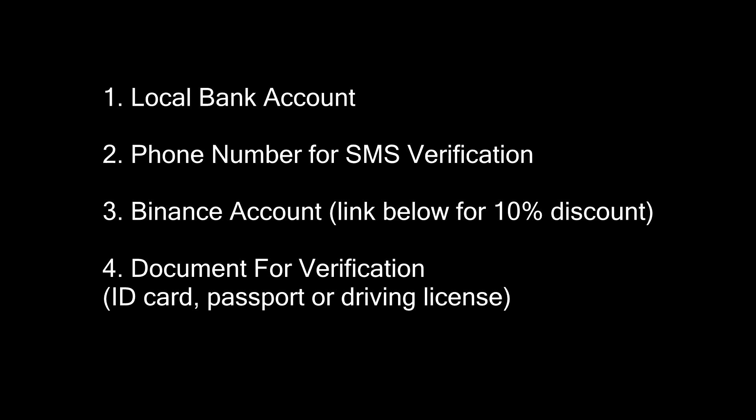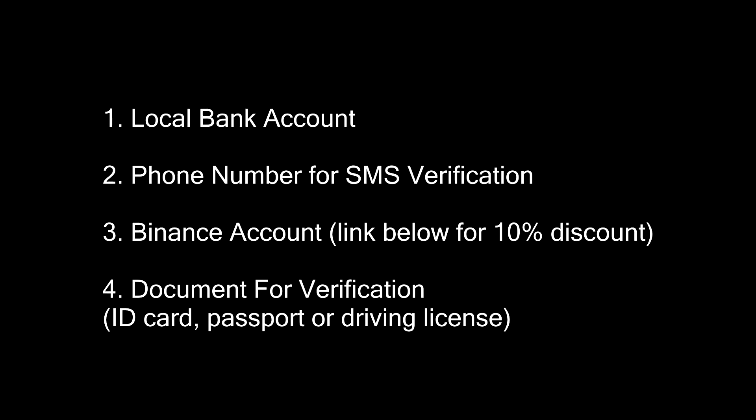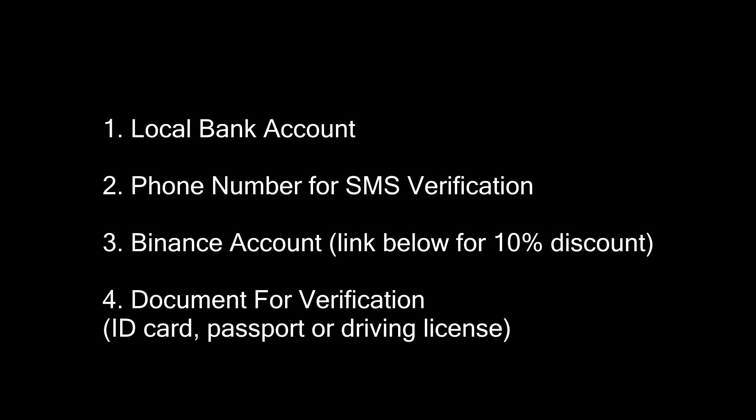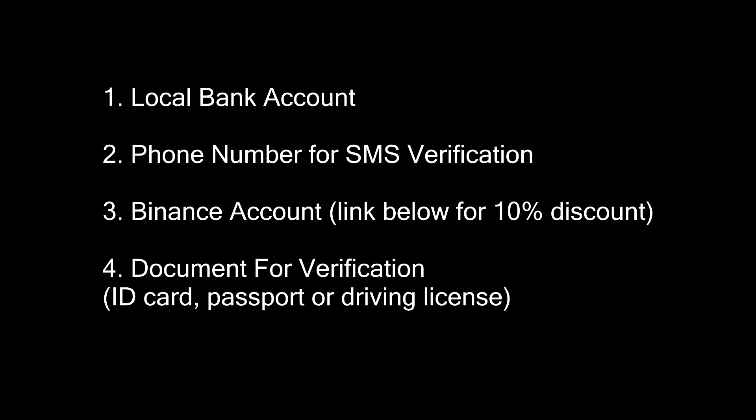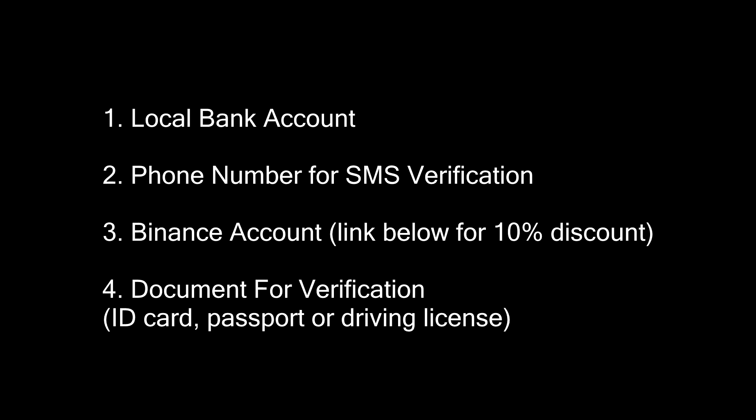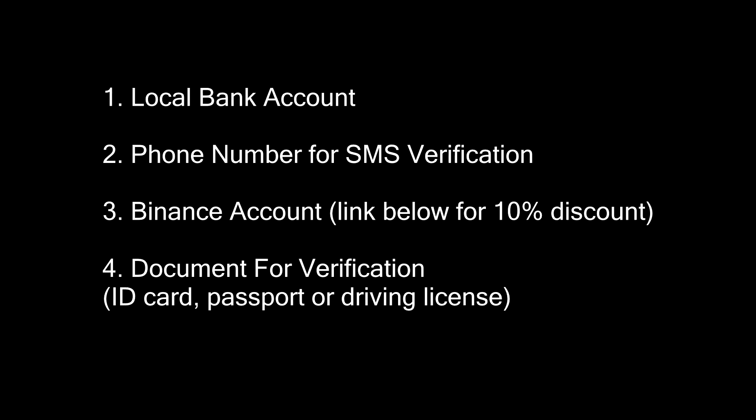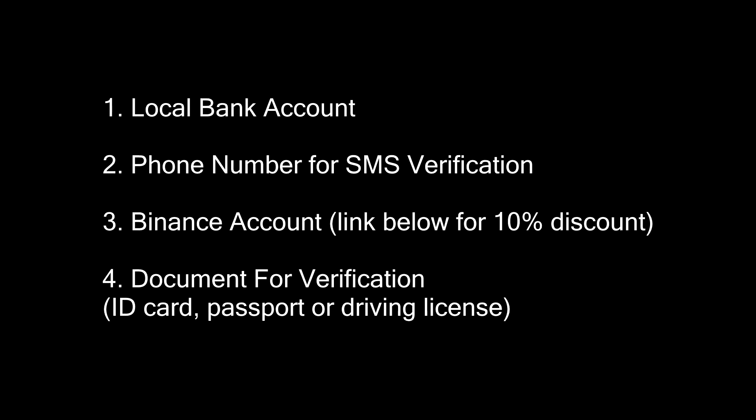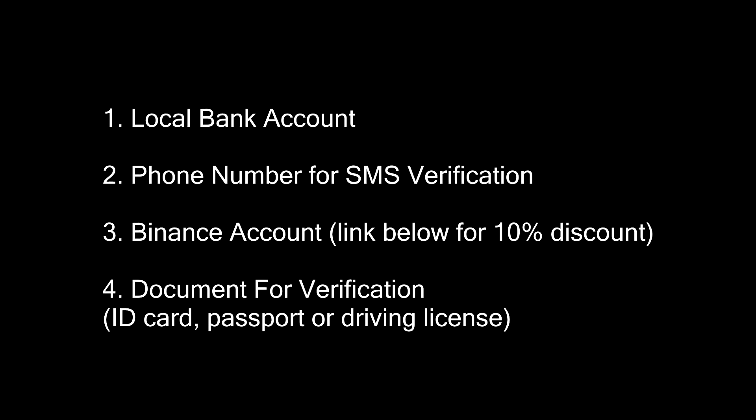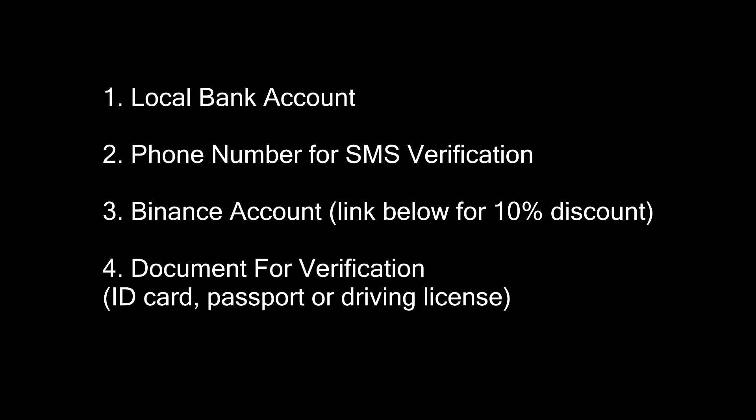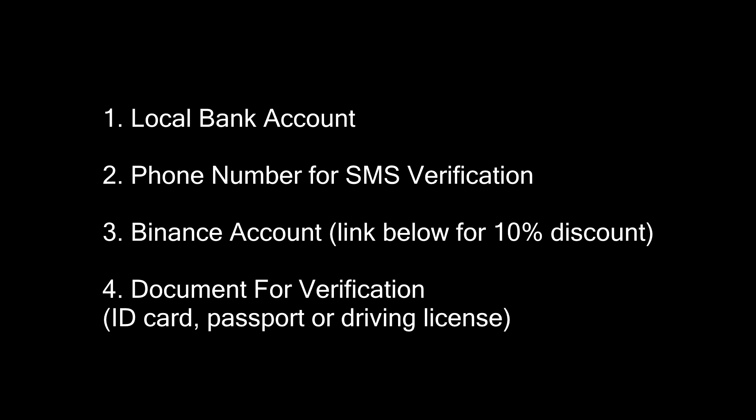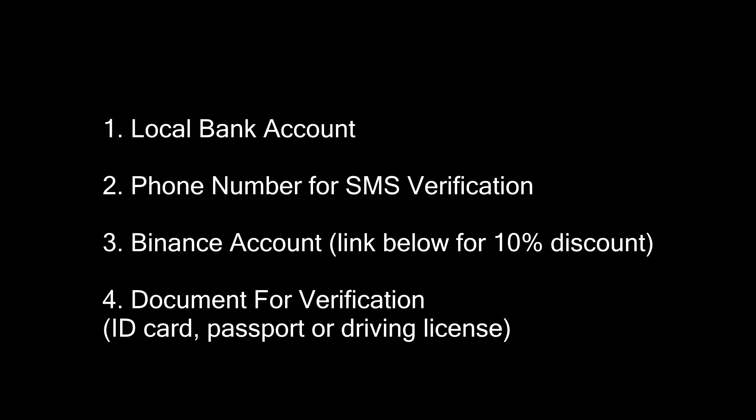Okay, so before we begin you will need 4 things. A local bank account, a working phone number for SMS verification, a Binance account - sign up with the link in the description to get a 10% discount for life, and a document to verify your identity. It can be an ID card, passport or driving license.